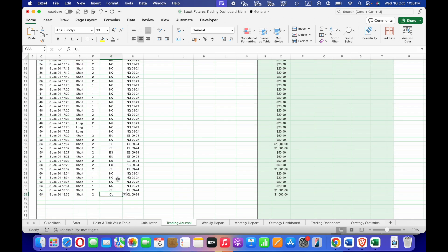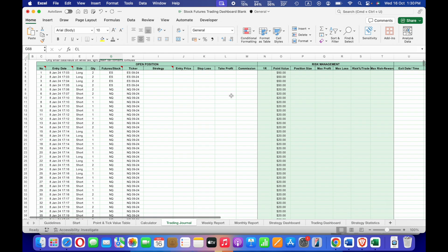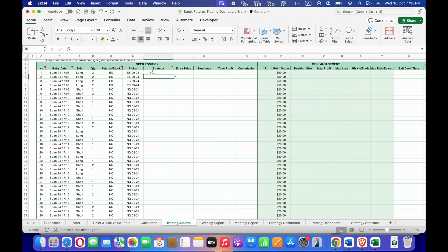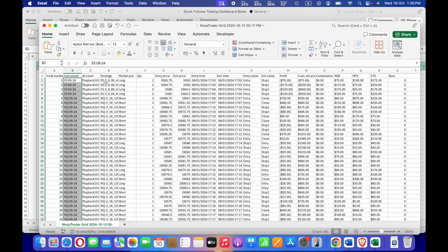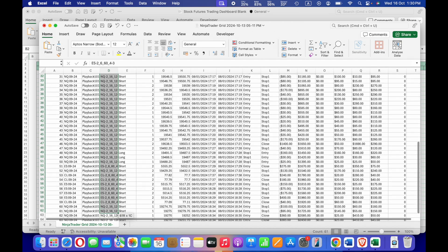After you select the futures product from the dropdown list, the point value of that futures product will automatically appear. This is very important as it is part of the profit and loss calculation. Every futures product has a different point value, and the P&L calculation depends on the point value of the product you select.